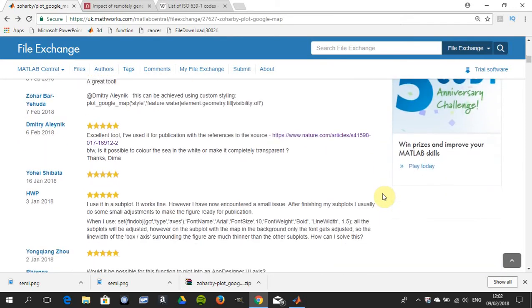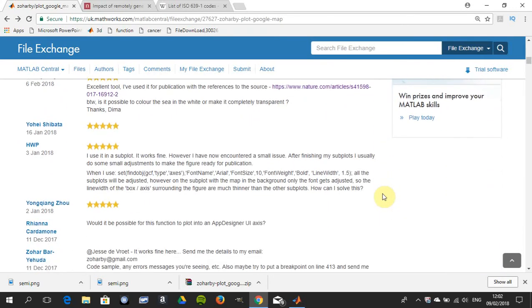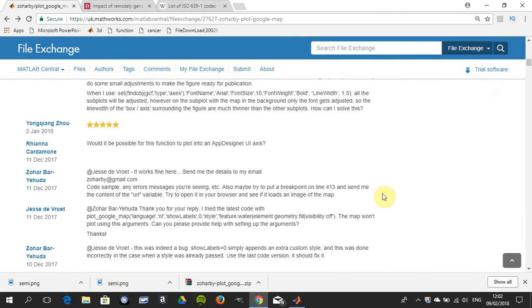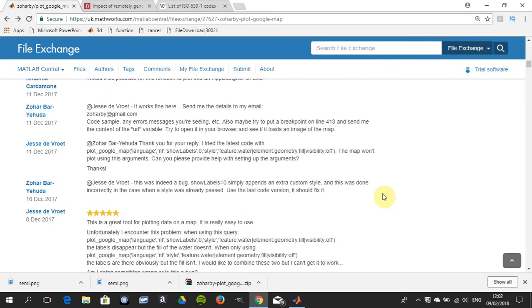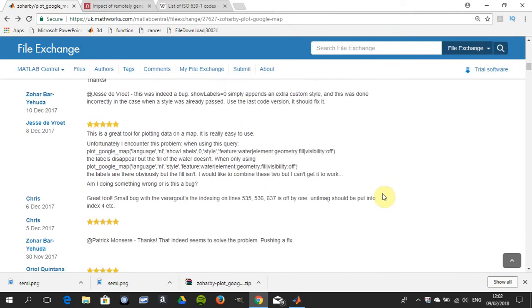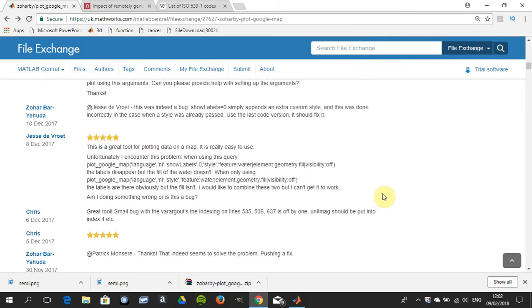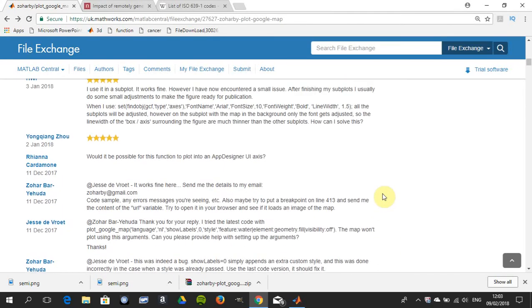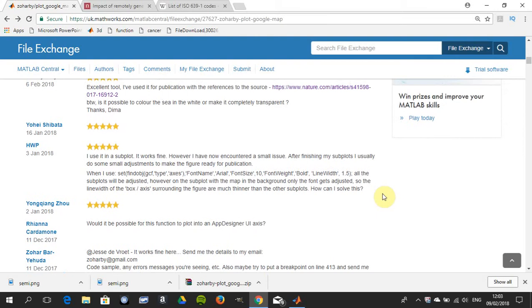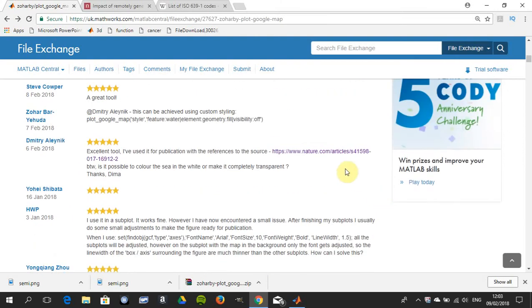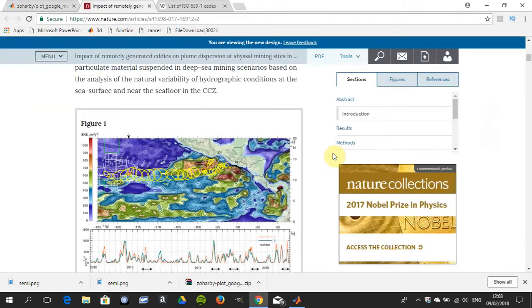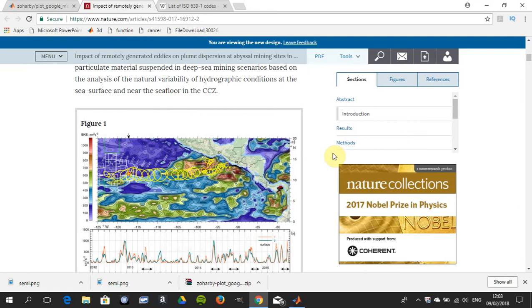When I started to read the comments down here, they're very well documented. One of the chaps used this to publish in Nature, and you can see the quality of the magazine and the article figure—it's very high quality.